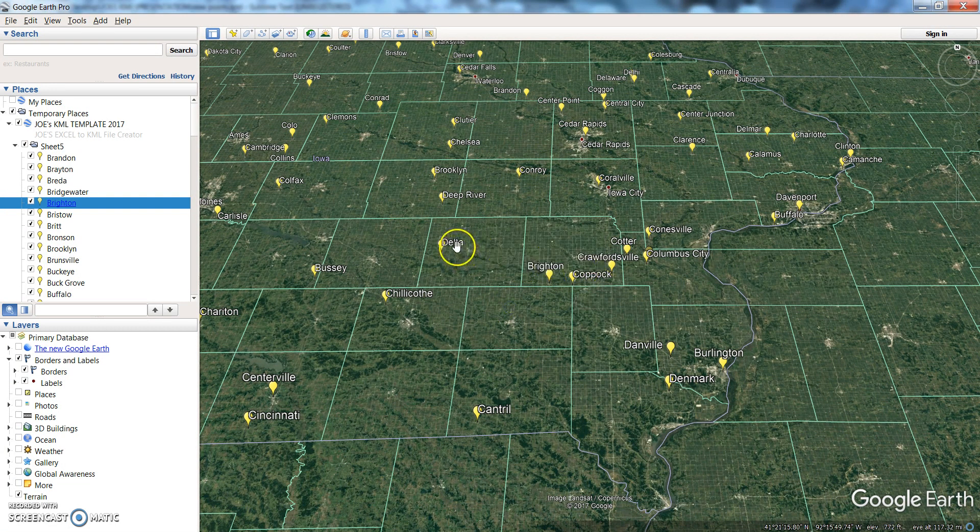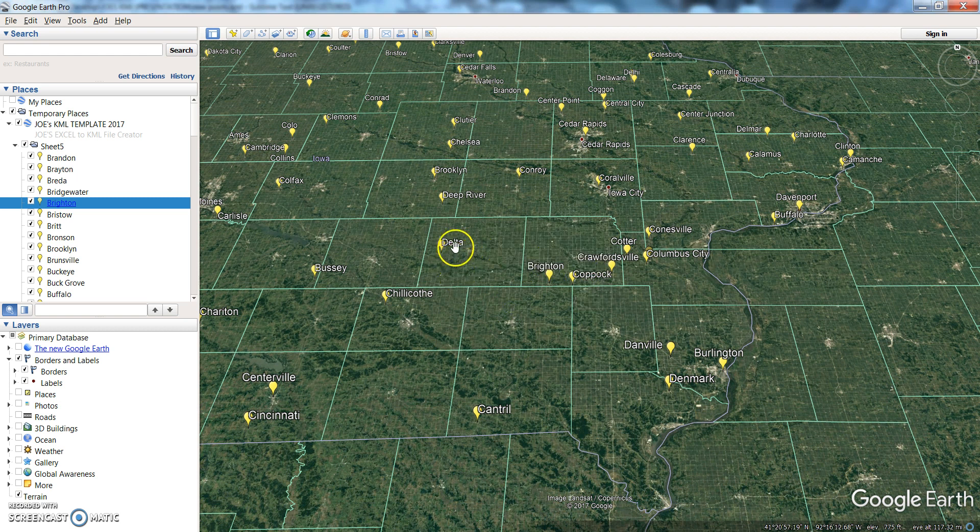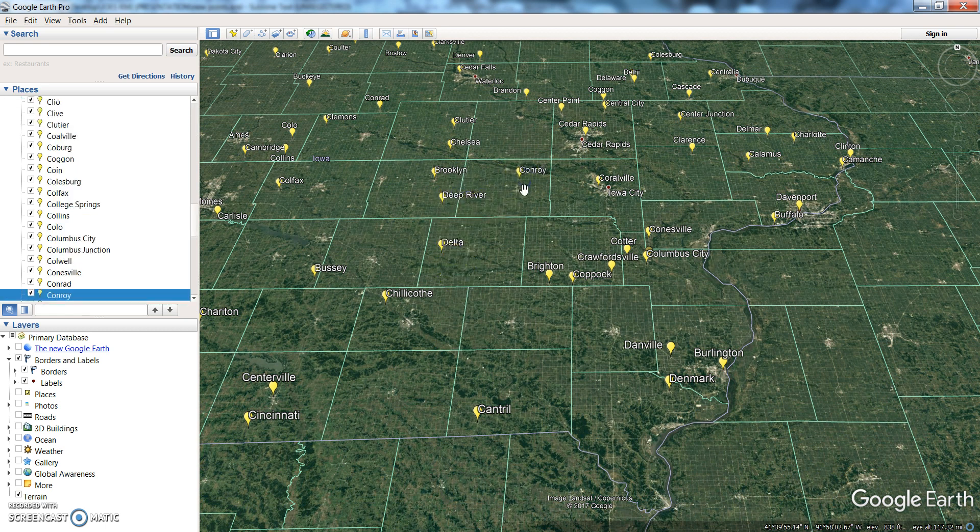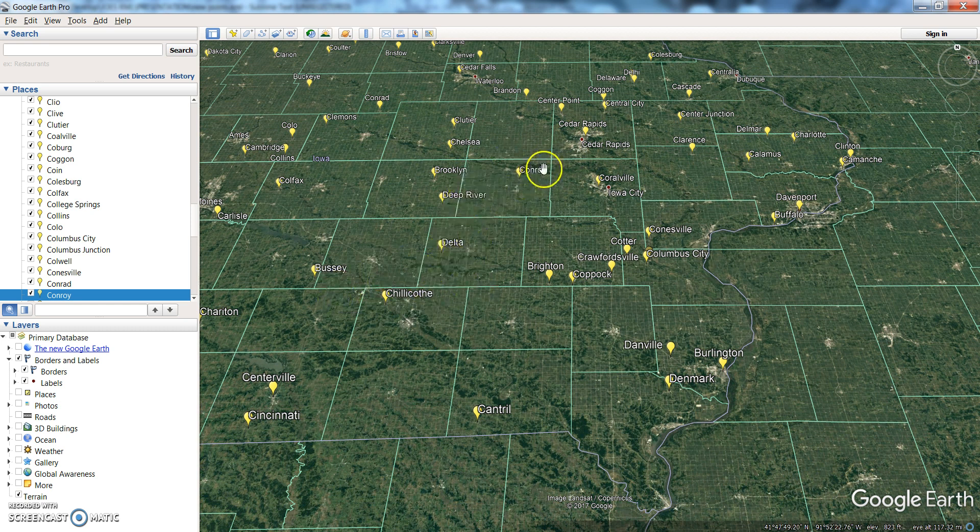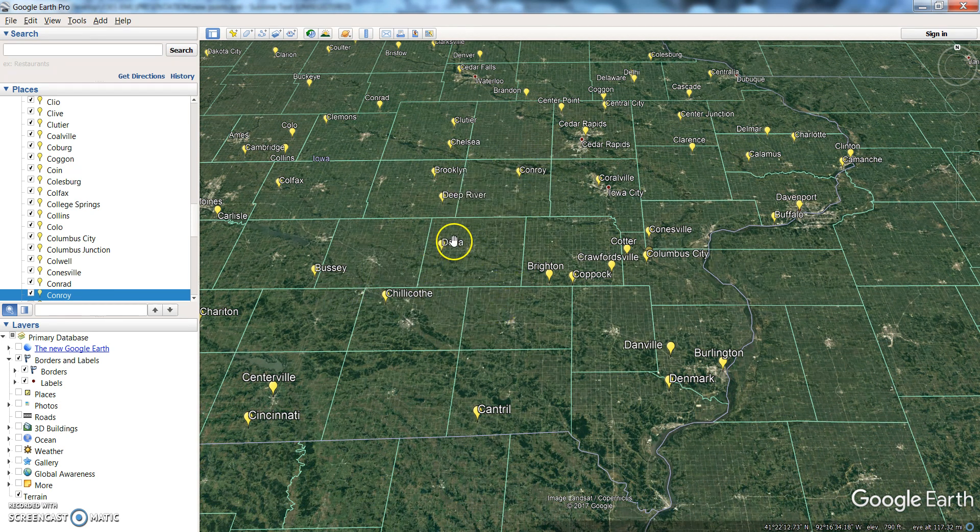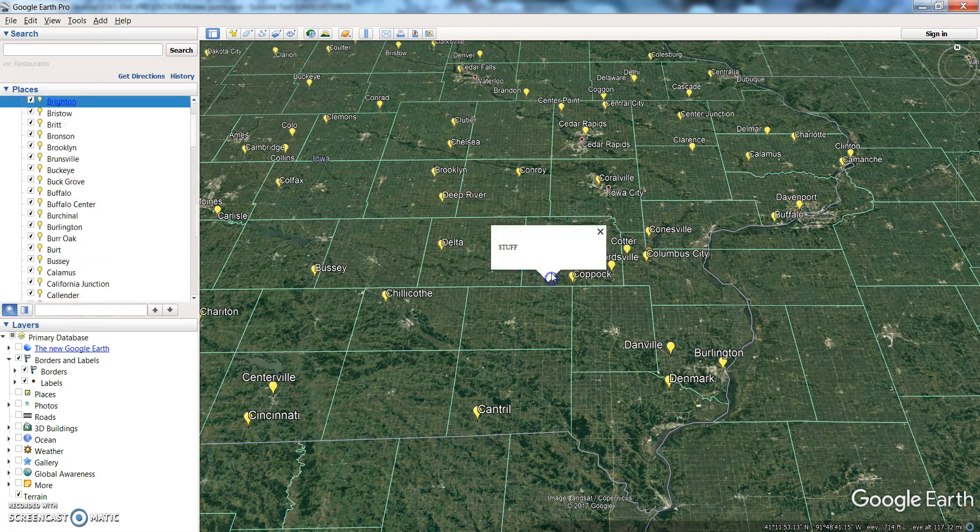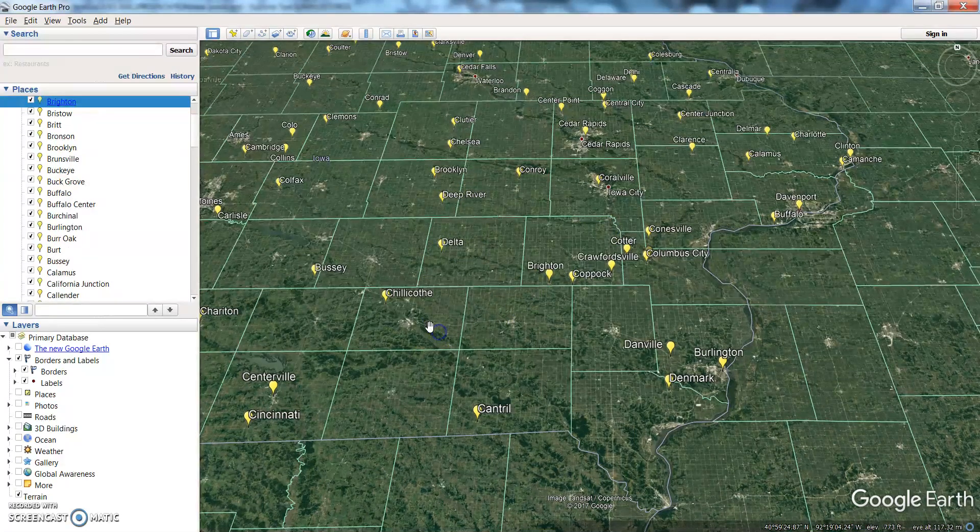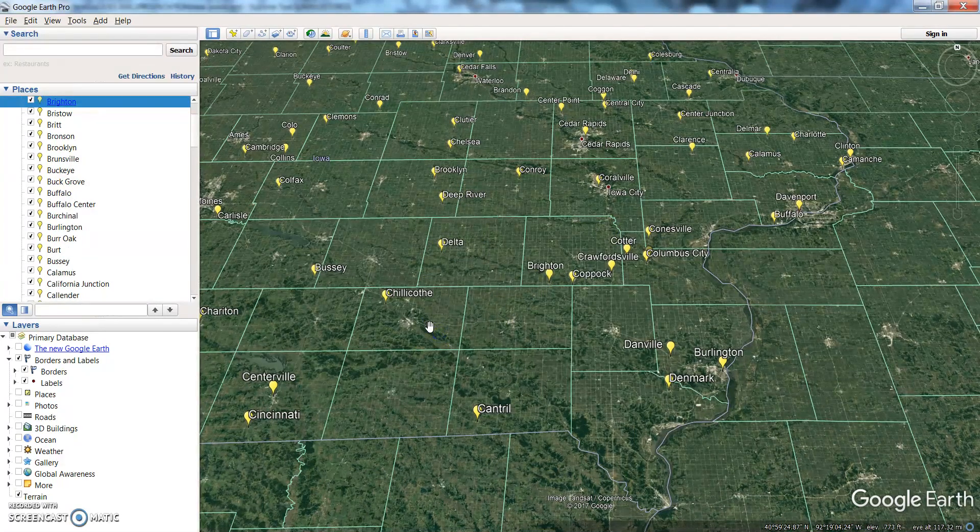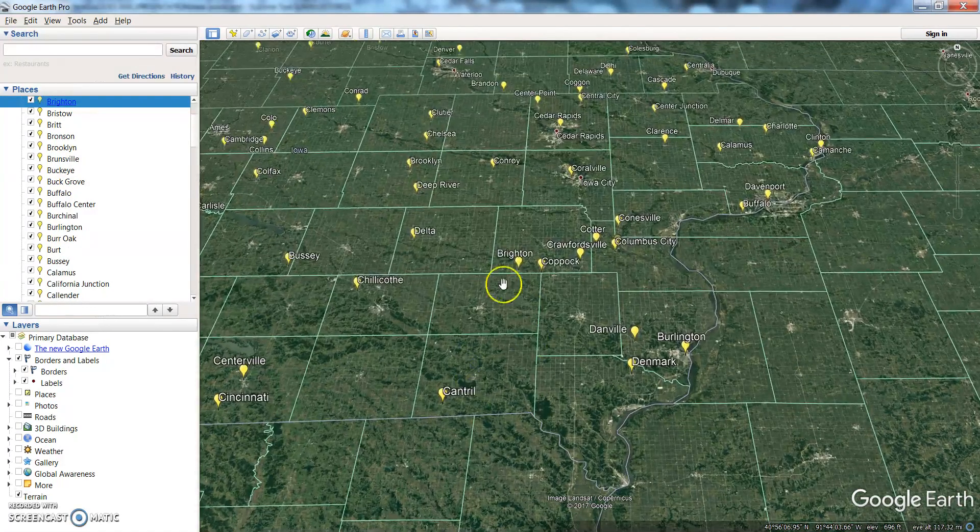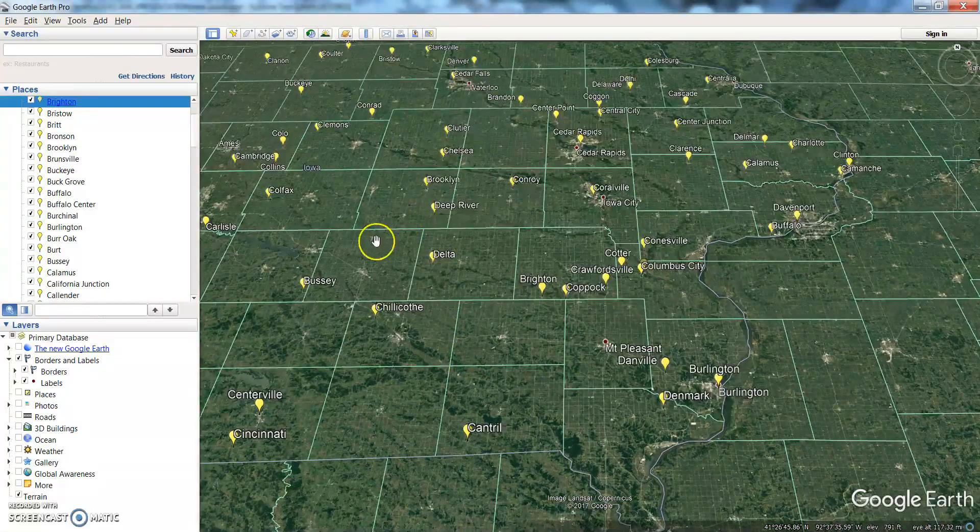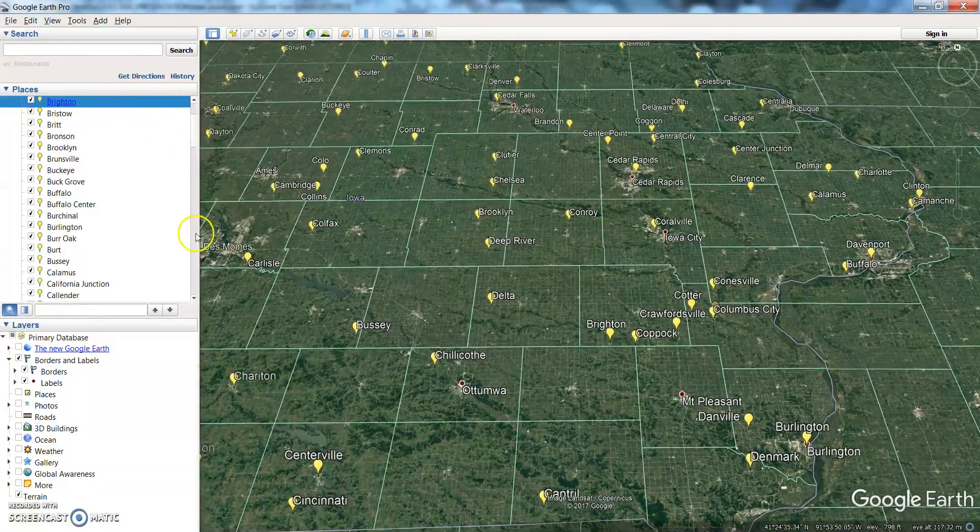So say for instance you know the population of each of these cities, you can place, you know, Delta has 10,000 people, Deep River 4,000, Tom Roy 2,300—you could place that information in the description and then that'll show up just like it's showing up here. Okay, so that's basically how you go ahead and create a KML file.